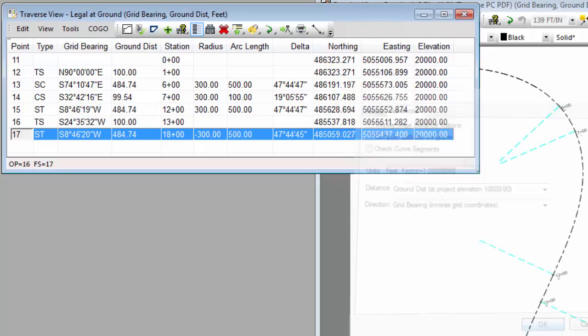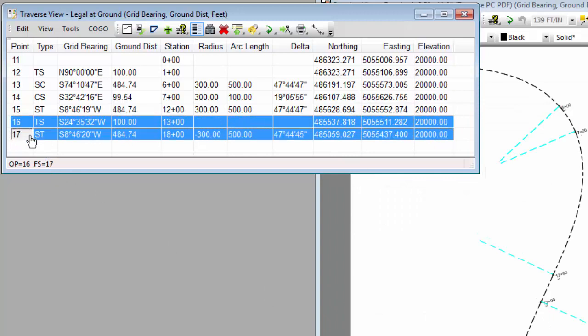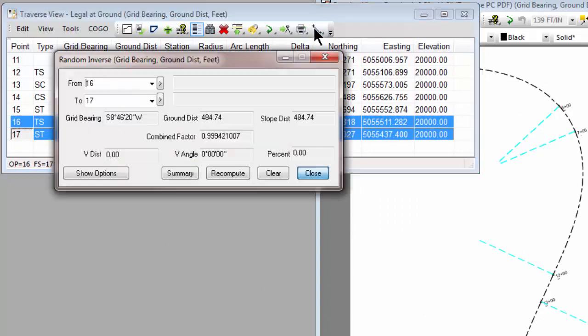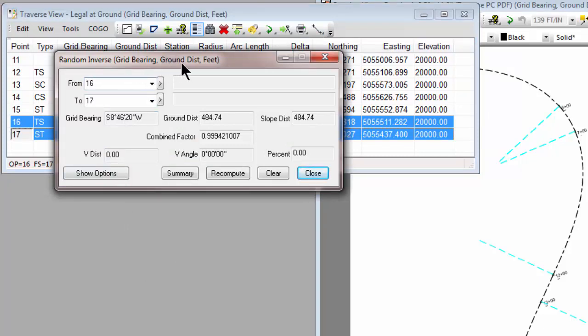So let's select two points again, like we did earlier. Let's bring up the random inverse. And we see that this random inverse is going to give us grid bearing and ground distance now. The Traverse determined the format of the dialog.